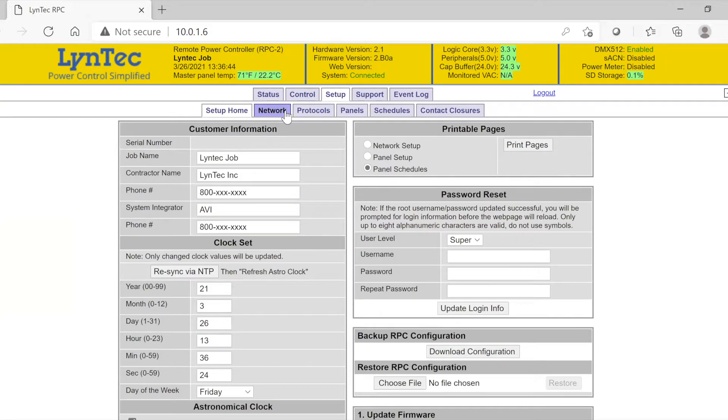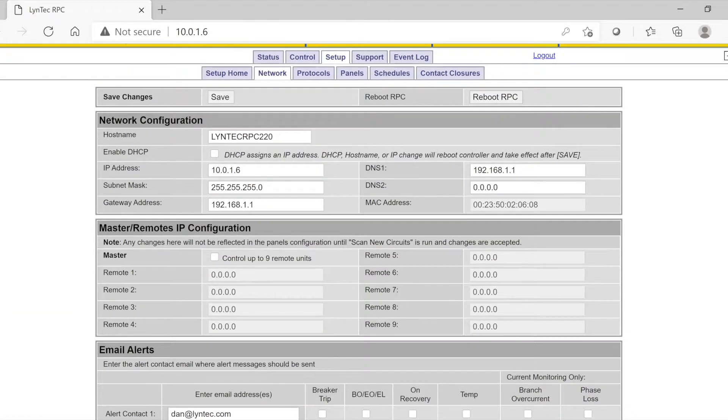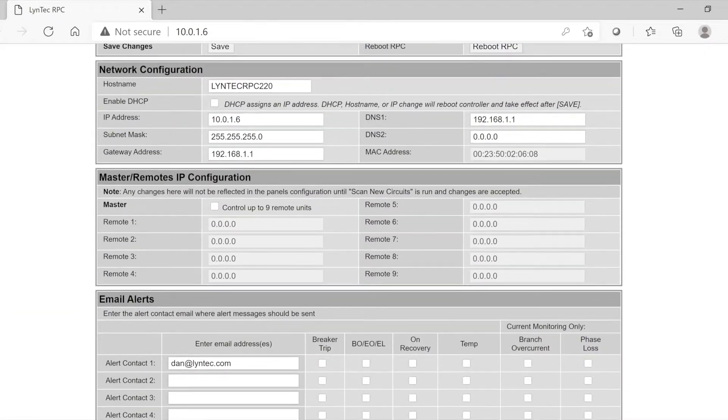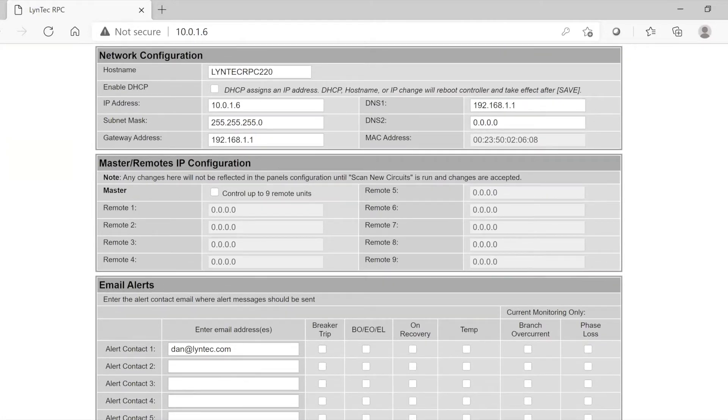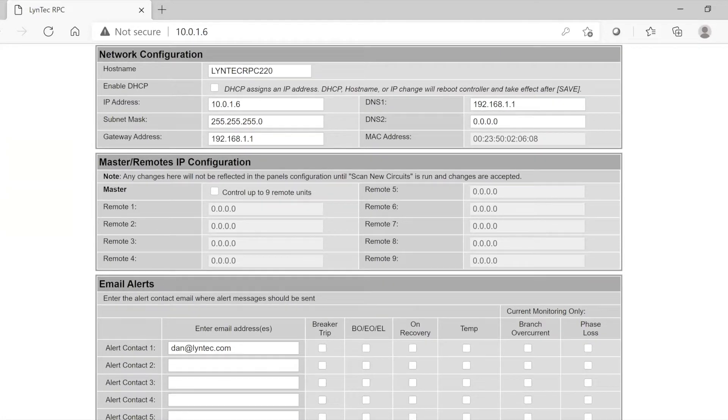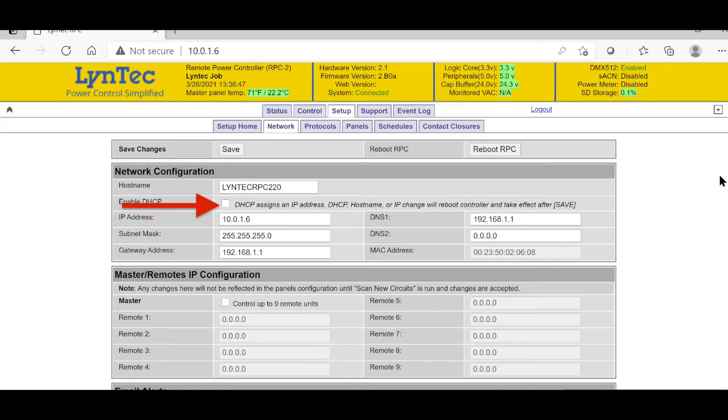Topping the page is the network configuration settings. The default network host name is Lintec and DHCP is enabled by default. Uncheck the box and enter your network information if a static IP address is preferred.